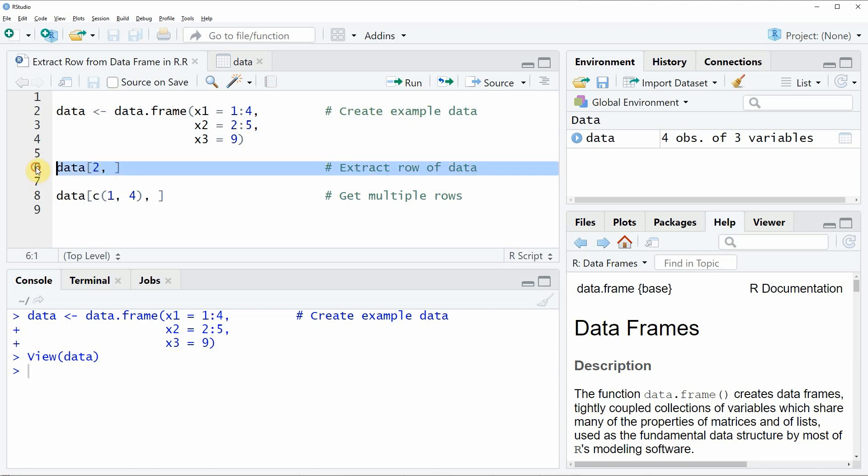If you run this line of code you will see that at the bottom in the RStudio console a vector is returned and this vector consists of the values of our second row.